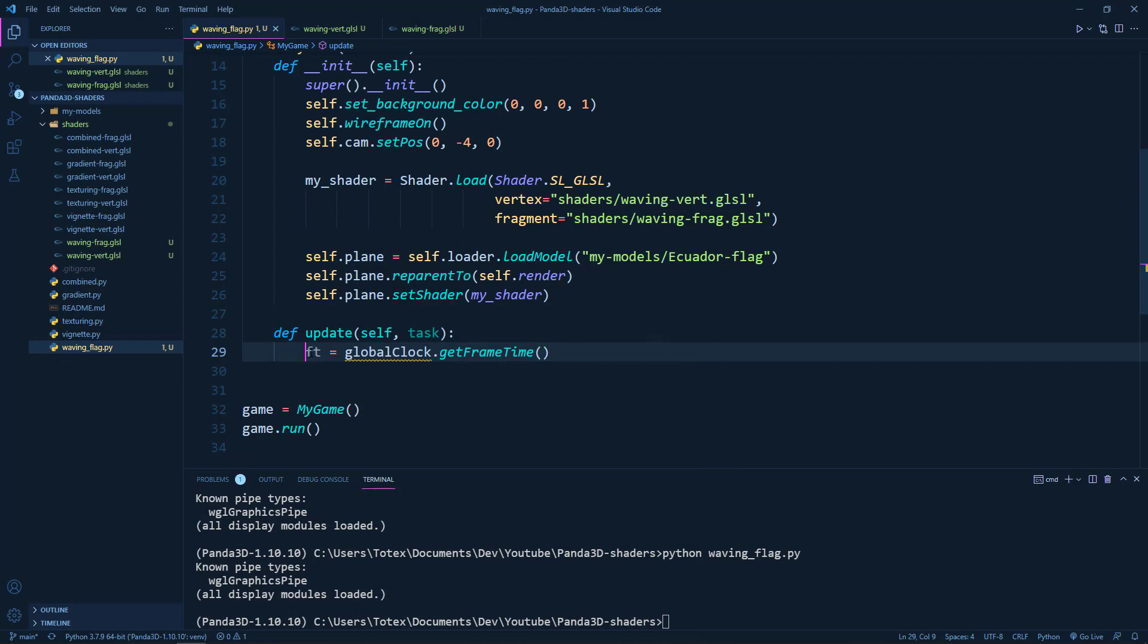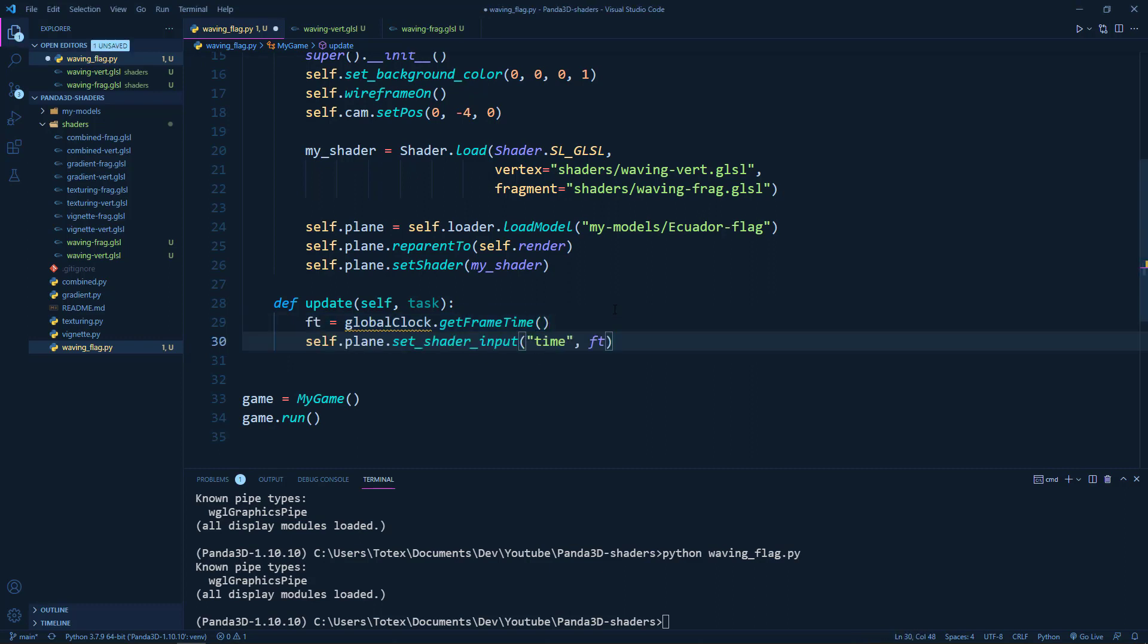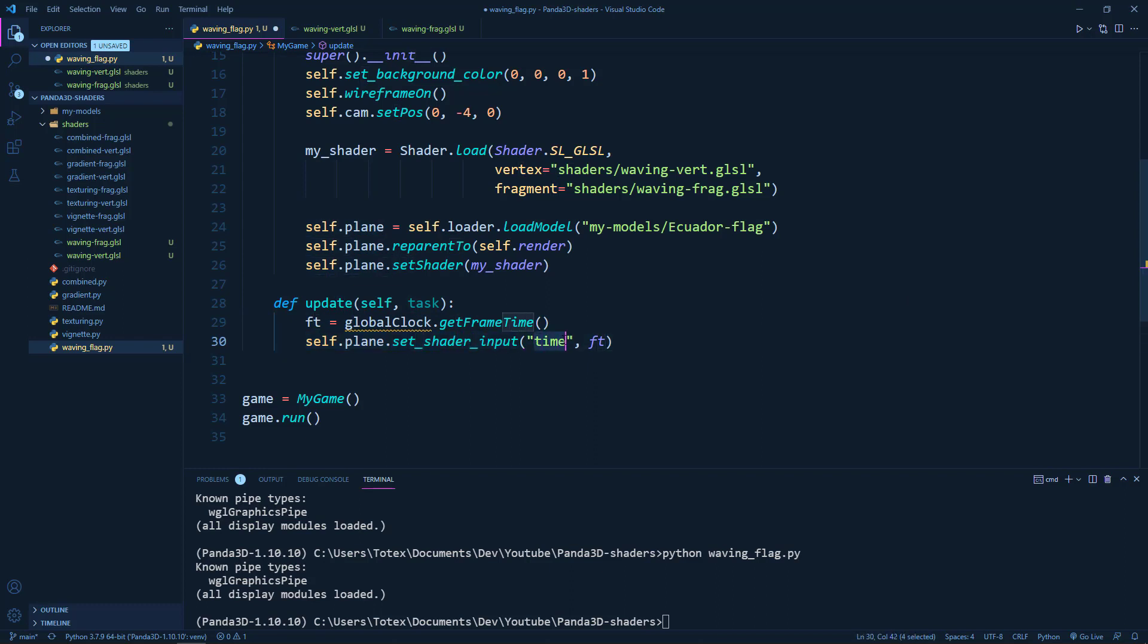So we are getting the frame time. And what we are also going to do is we are going to set on the shader. So self.plane.setShaderInput, we are going to create in the vertex shader this time as a uniform. And we are going to pass to this uniform the FT or the frame time.